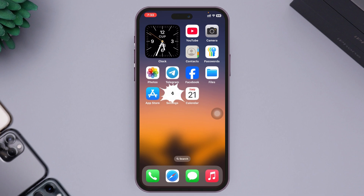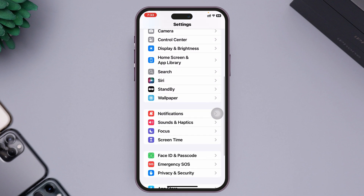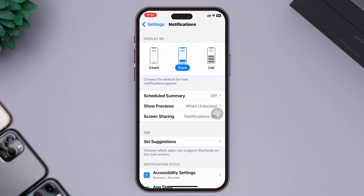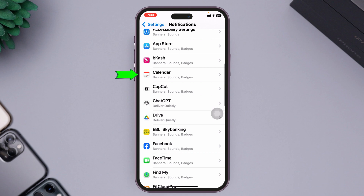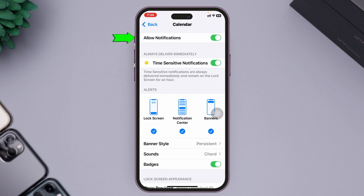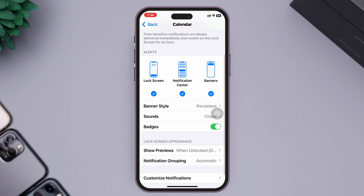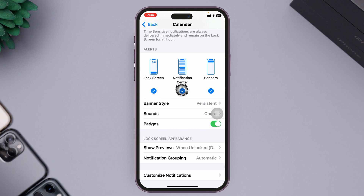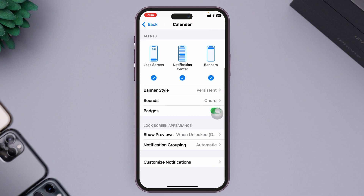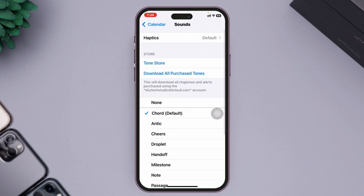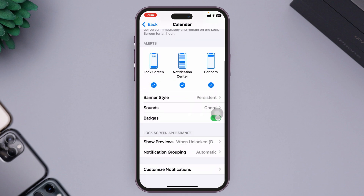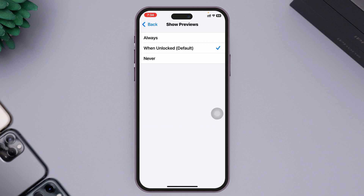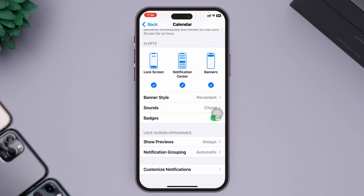First, go ahead and open up the Settings application on your device, then scroll down and tap on Notifications. From there, find Calendar and tap on it. Make sure you have enabled Allow Notifications, and also enable Lock Screen, Notification Center, and Banner. Then scroll down, tap on Sound, and make sure you have selected a sound for your alert.